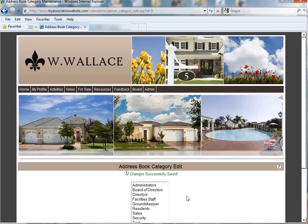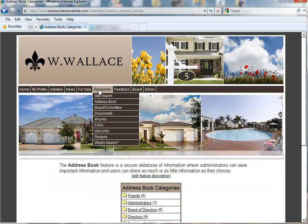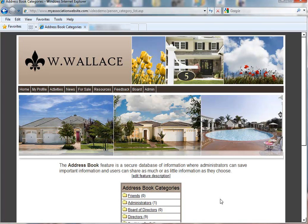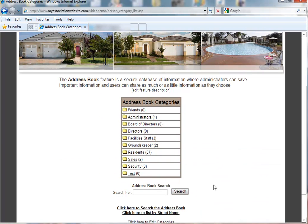And we click 'save changes.' Now, as an administrator, if we go back to the address book, we will see this category that's called sales. But it will be hidden if a resident were to log in and go to the address book.